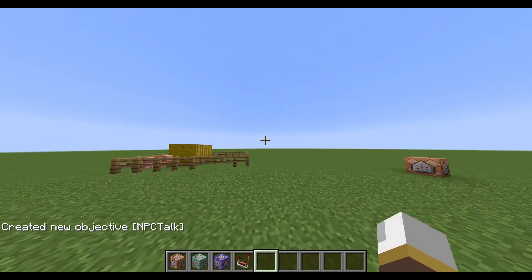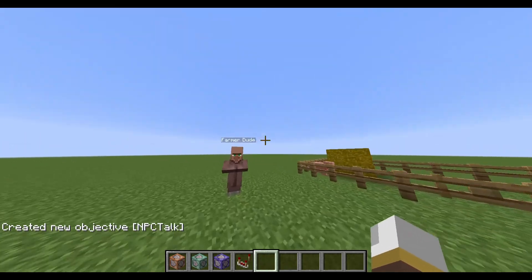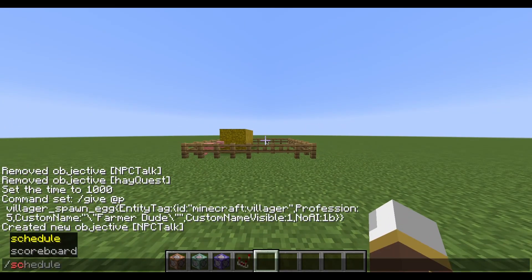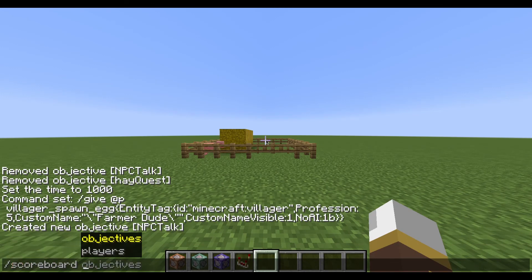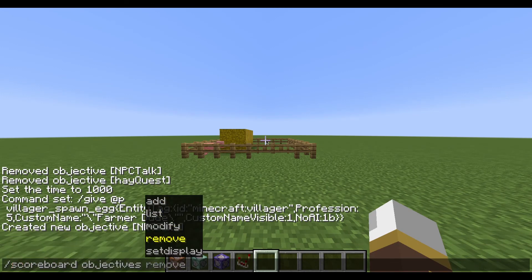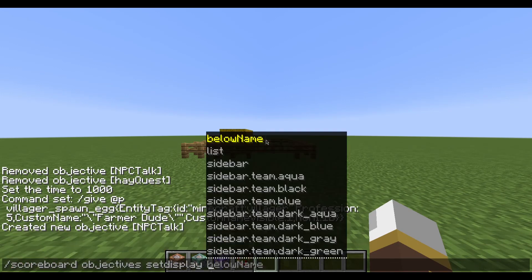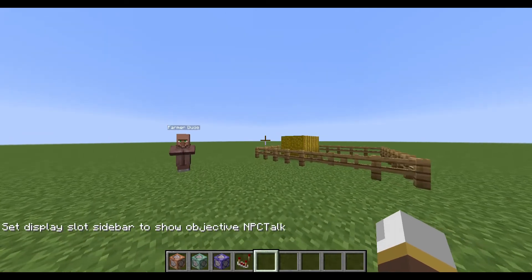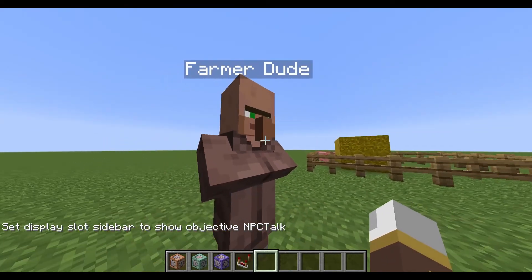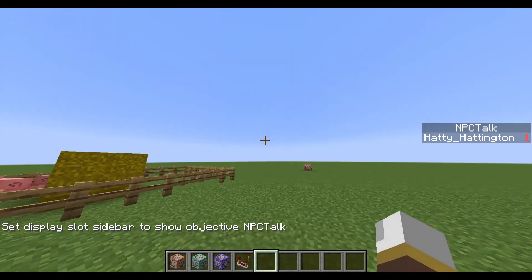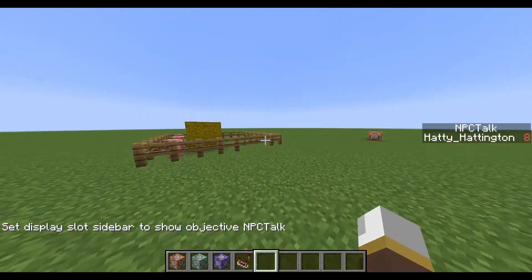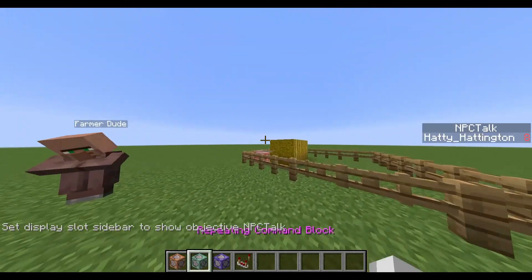You create the new scoreboard objective, and I'll also do scoreboard objectives setdisplay sidebar npc_talk so we can see it. When I click on the villager, it increases my score by one, just like that. This opens up a bunch of possibilities, including a quest system like I'm going to show you today.